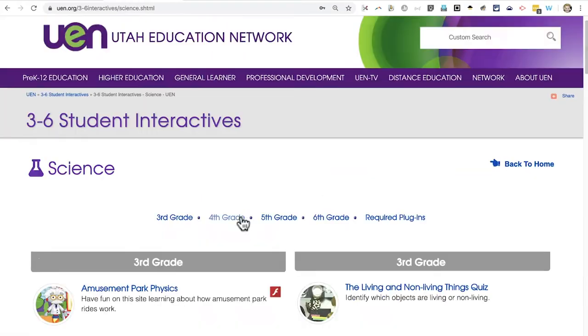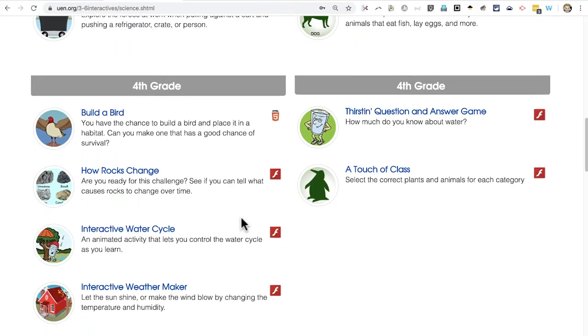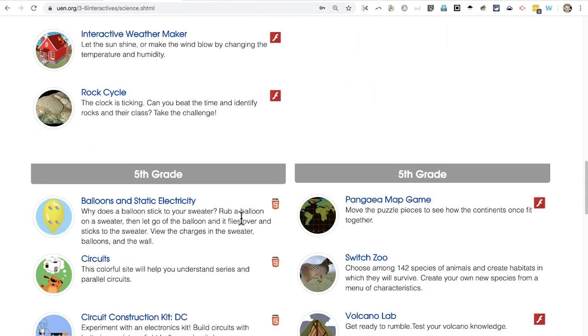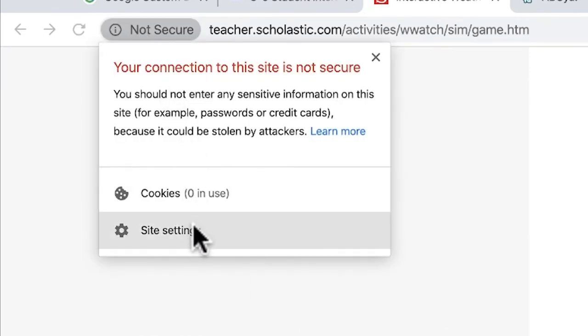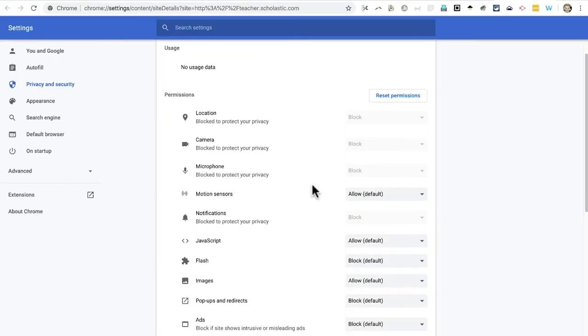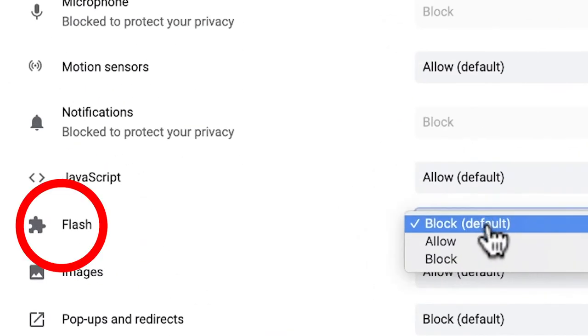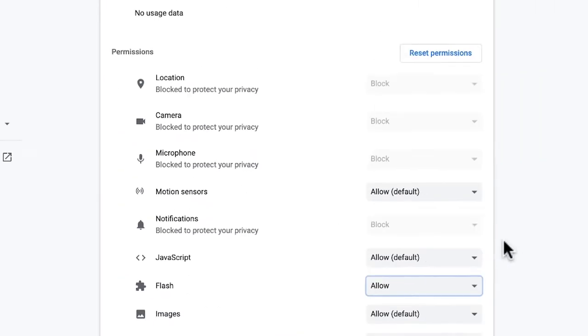Let's say Science, and that takes you to a list of games. Now, it's important to note that some of these games require Flash to play. If you select one of those games, it will be difficult for your students to actually play the game, especially in the Google Chrome browser. Notice it's saying it requires Adobe Flash. The way around this error message is to go up here and click on Not Secure, then Site Settings, and in the settings, enabling Flash for this web page.